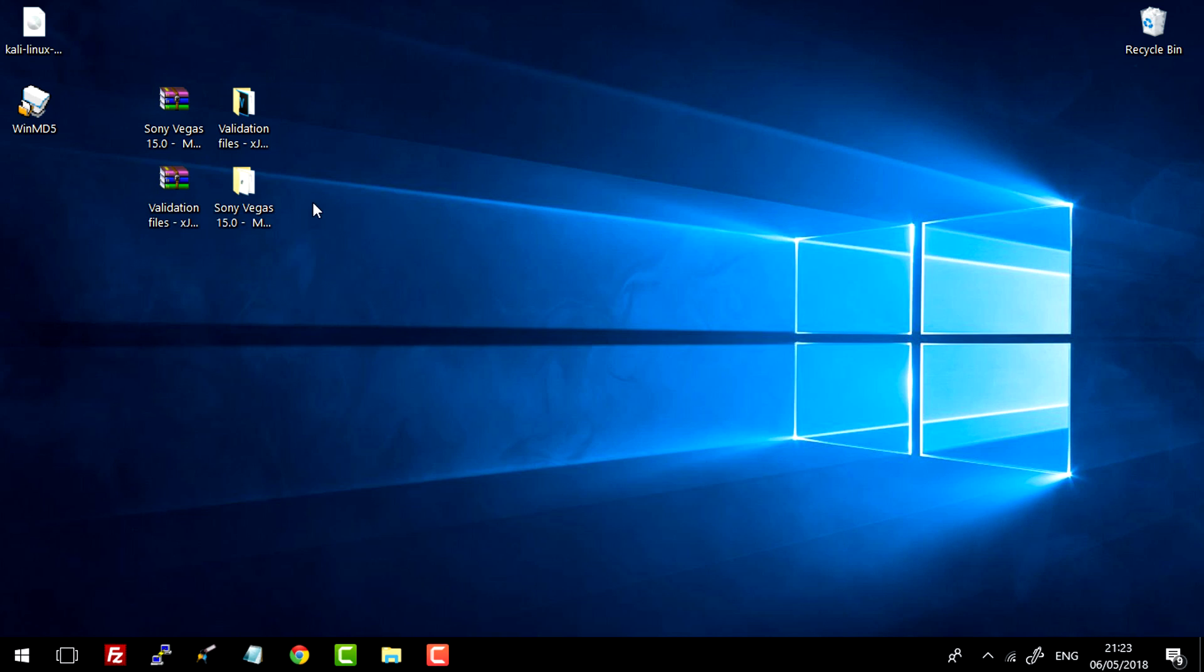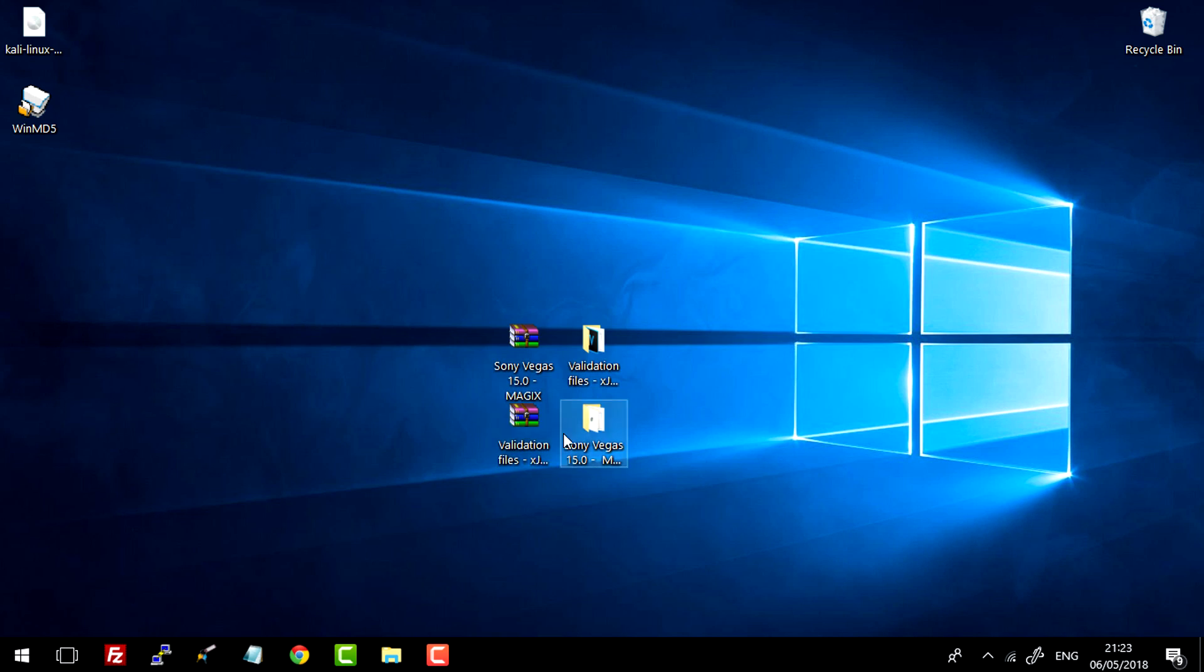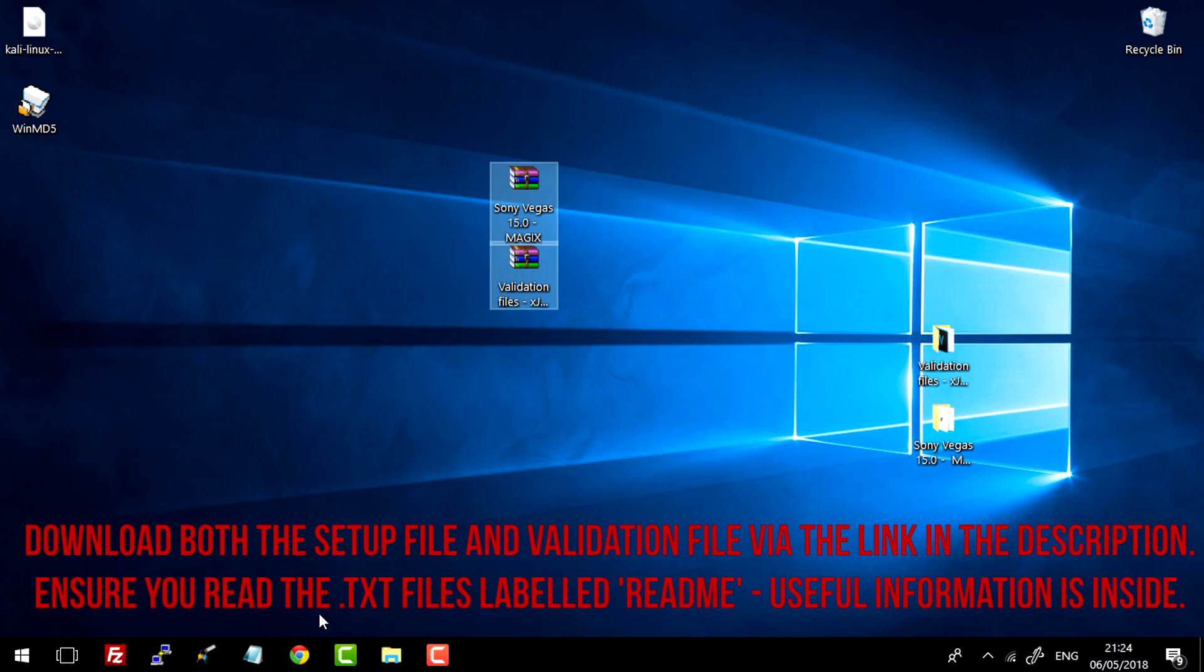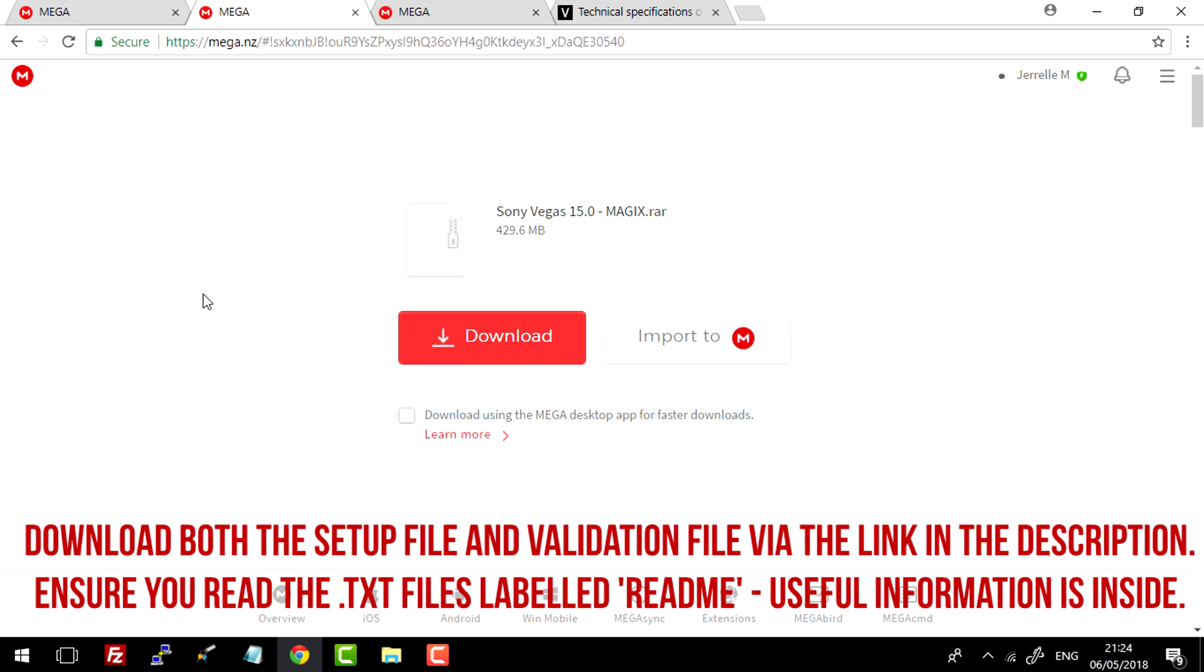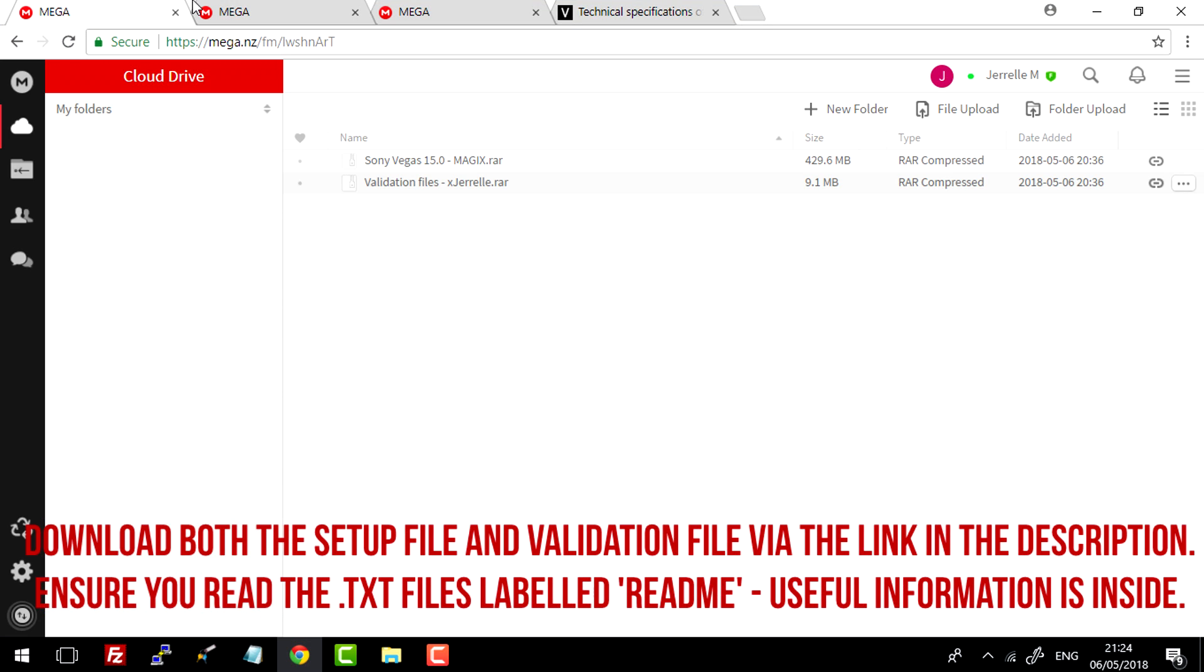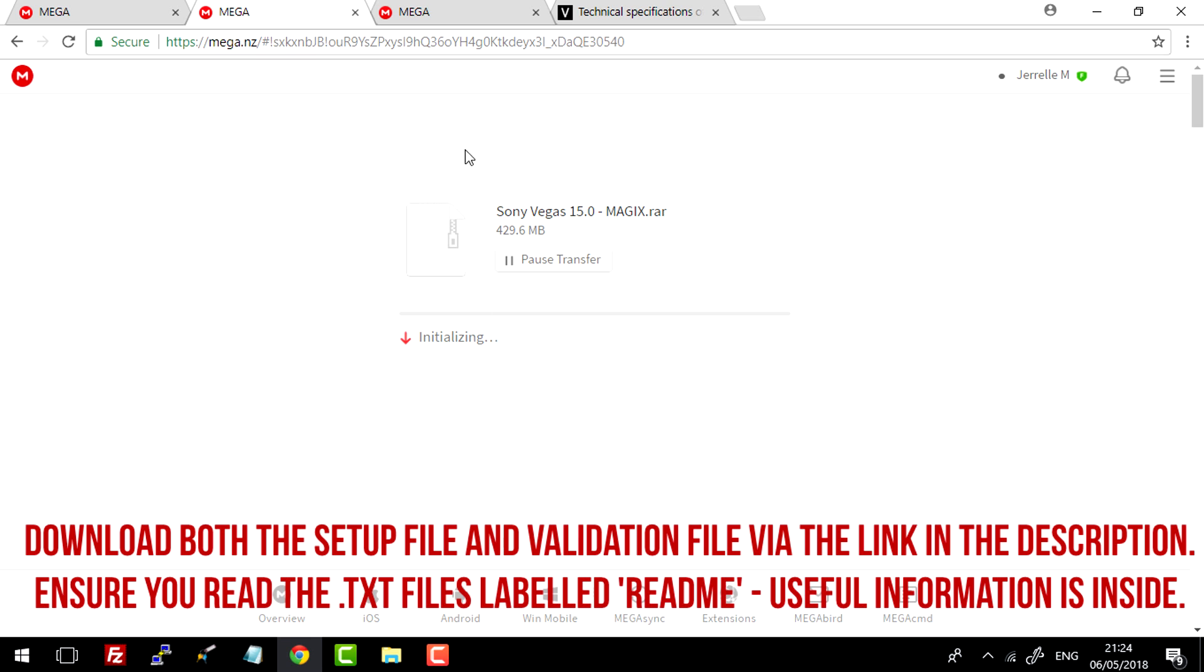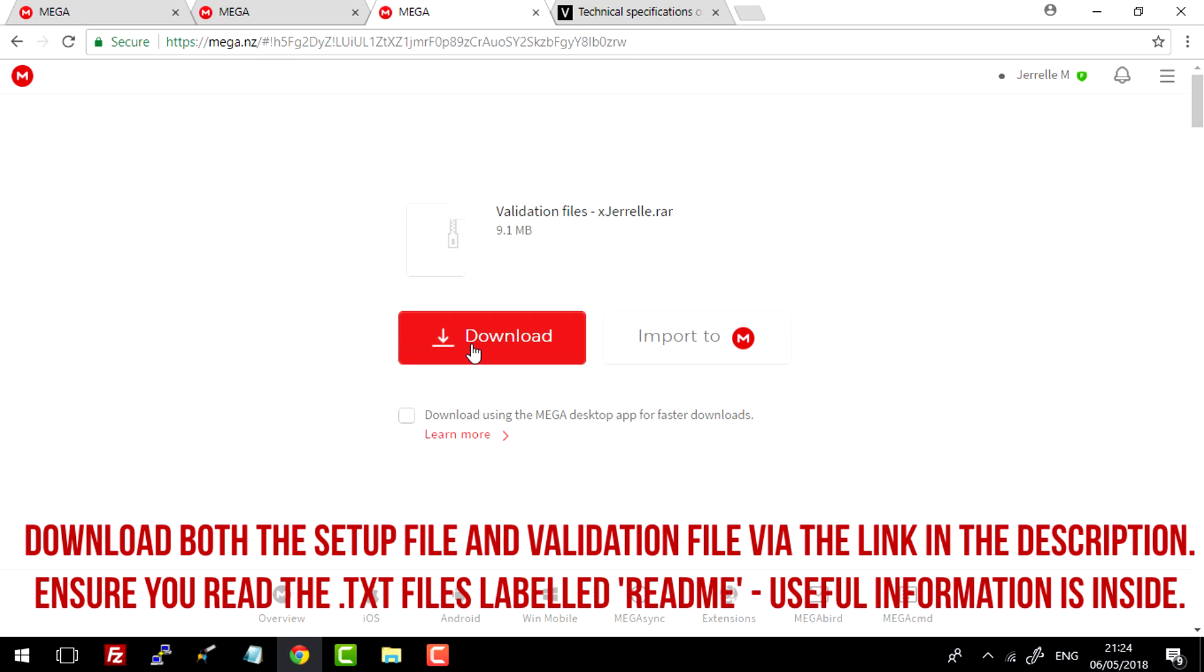To start off with, we're basically just going to be needing these files. The download link to these two files will be supplied in the description. Simply click on the links in the description and you should be presented with these two tabs. Just go ahead and click download.